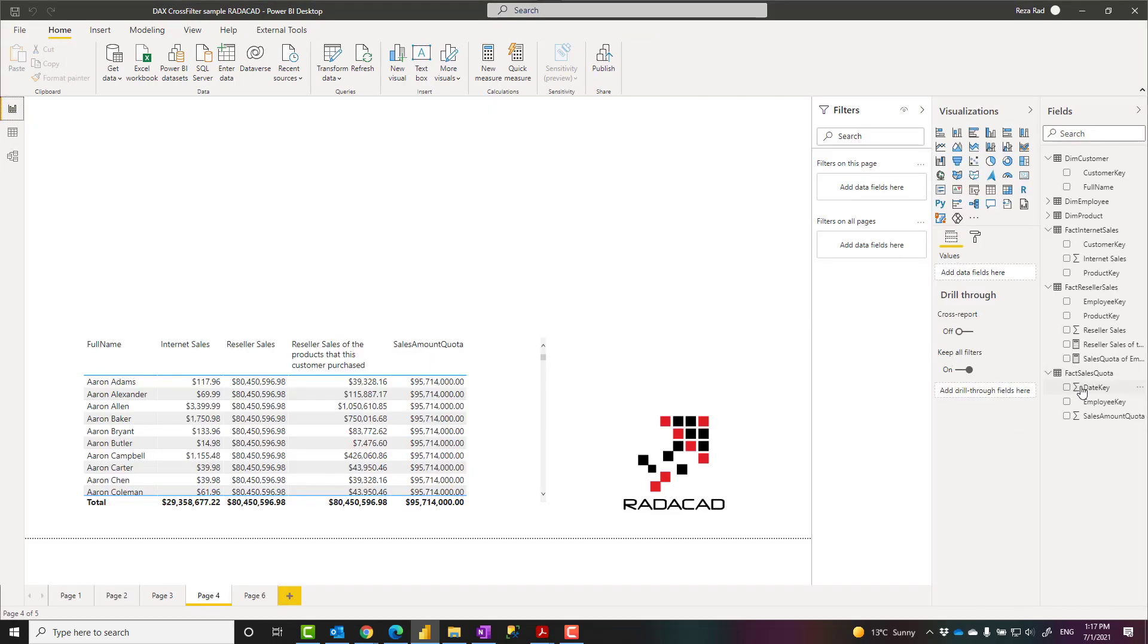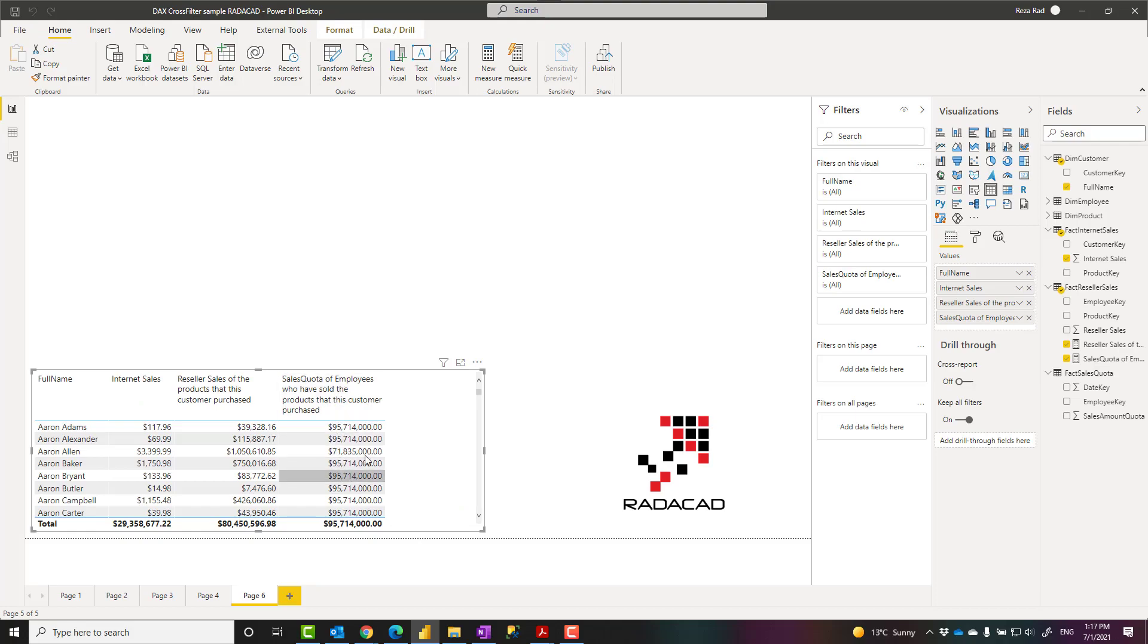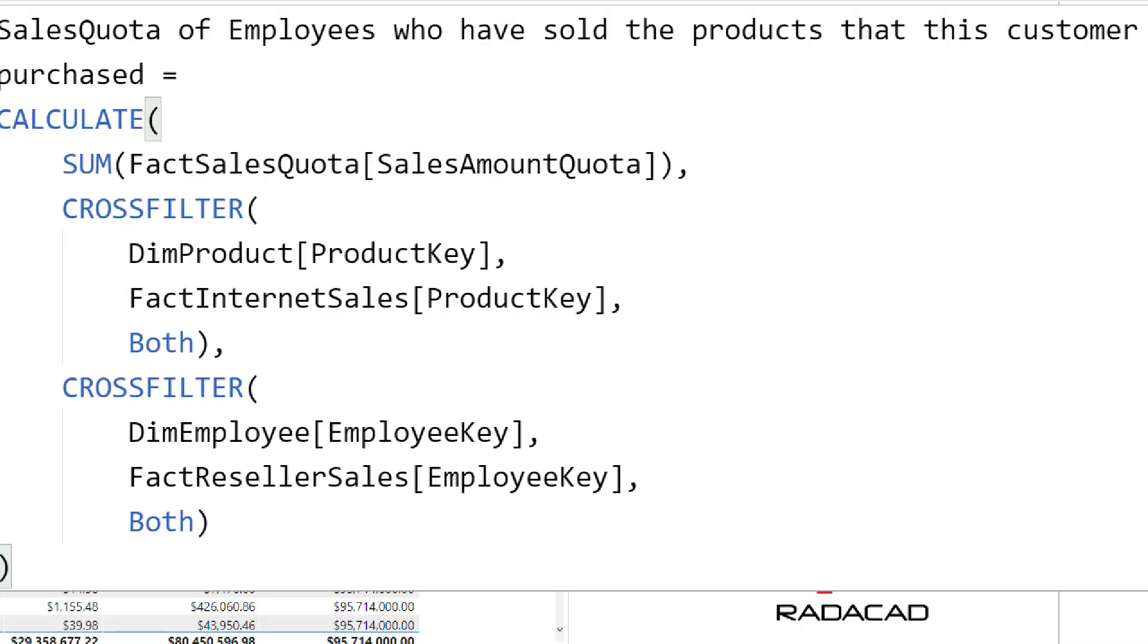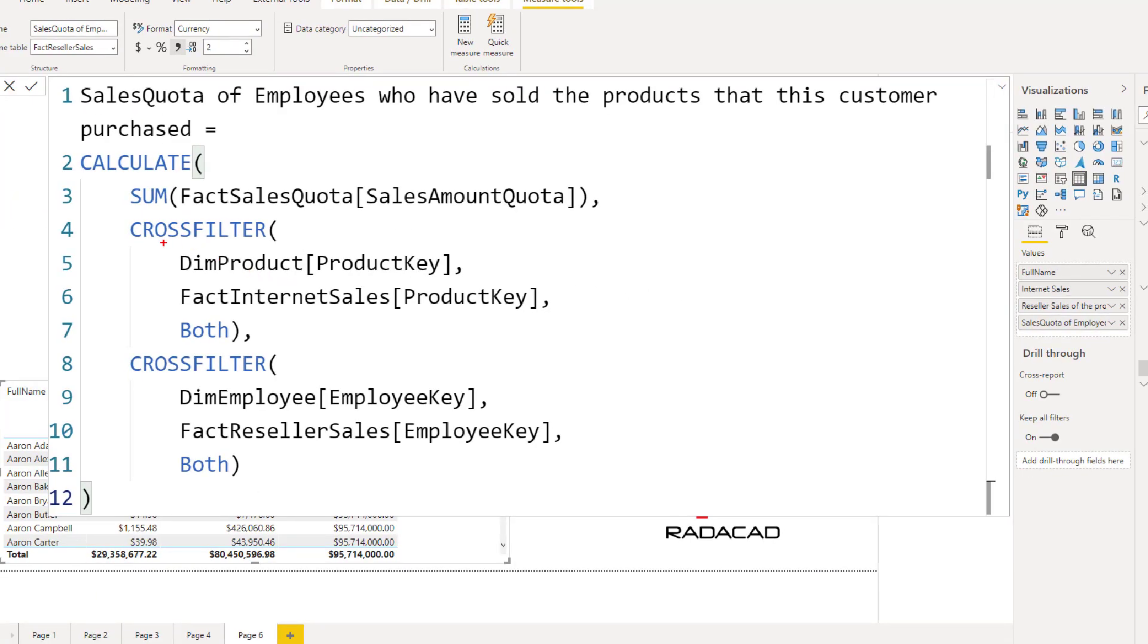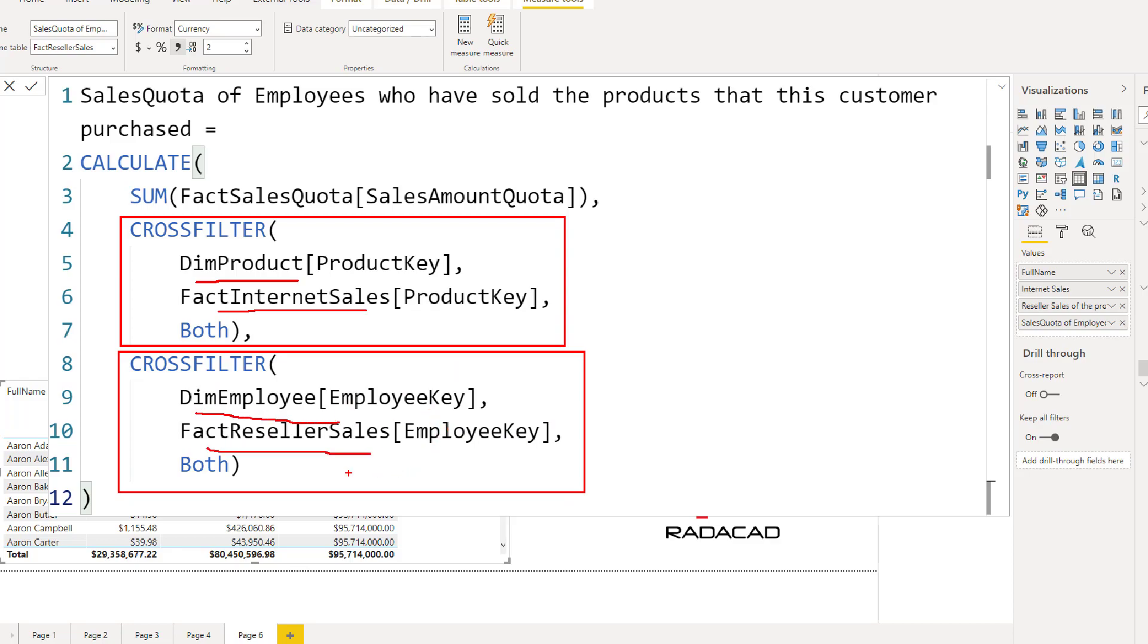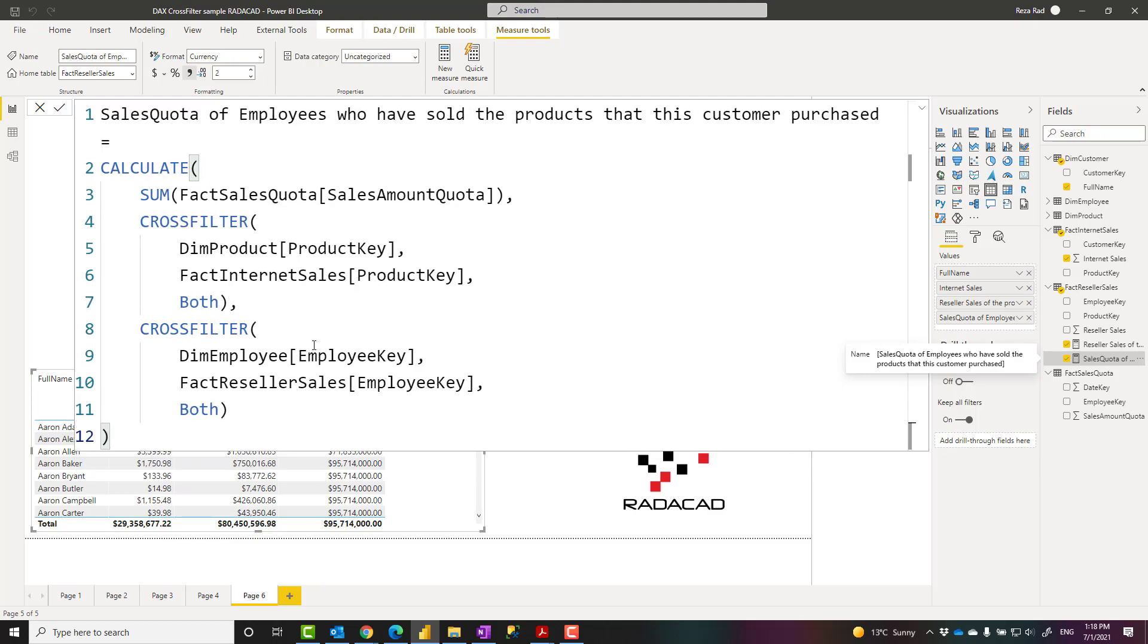First, when I go to my calculation for this last one, this is the calculation for this last one, and you can see it is working perfectly fine. And you can see that I have two cross filters in this calculation. The first one is for the relationship between the product and fact internet sales based on their product key. The second one is between the employee and fact reseller sales based on the employee key, both directional for each of these. Those were the two relationships that didn't work. So you can actually use multiple cross filter functions like this.